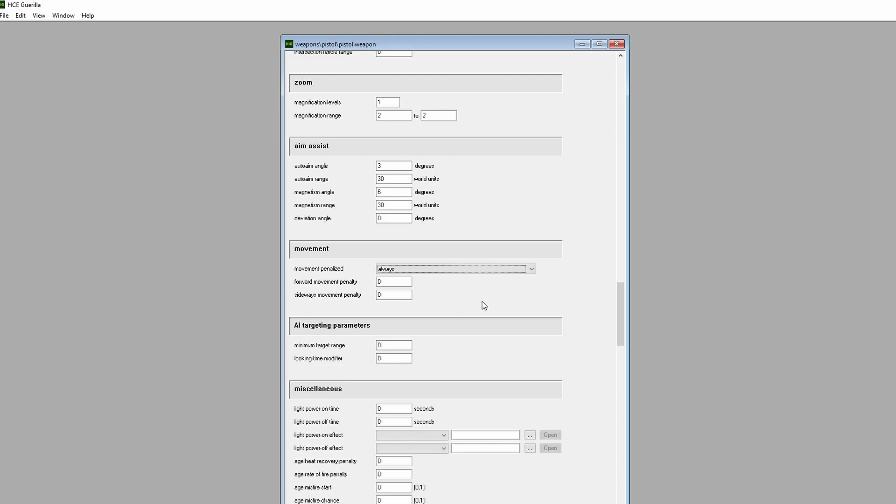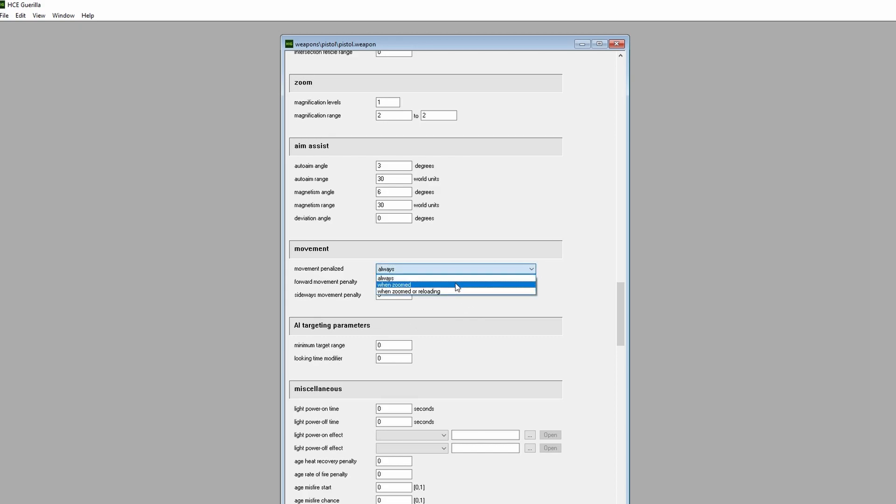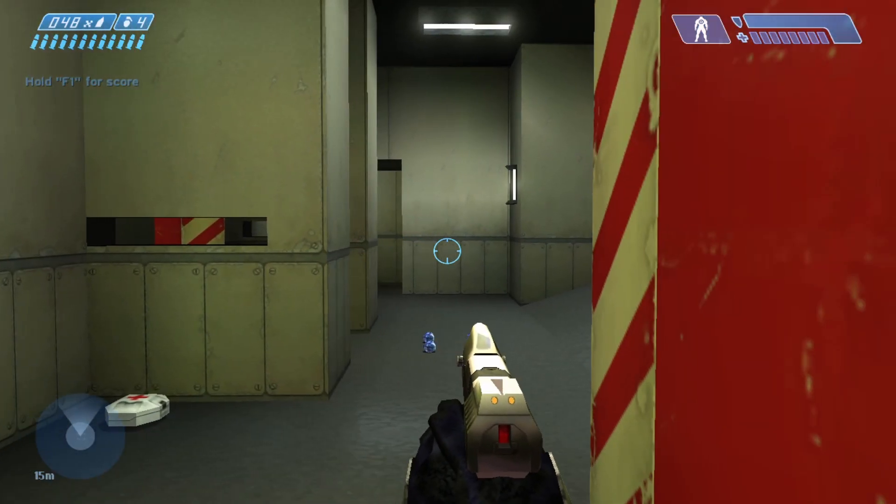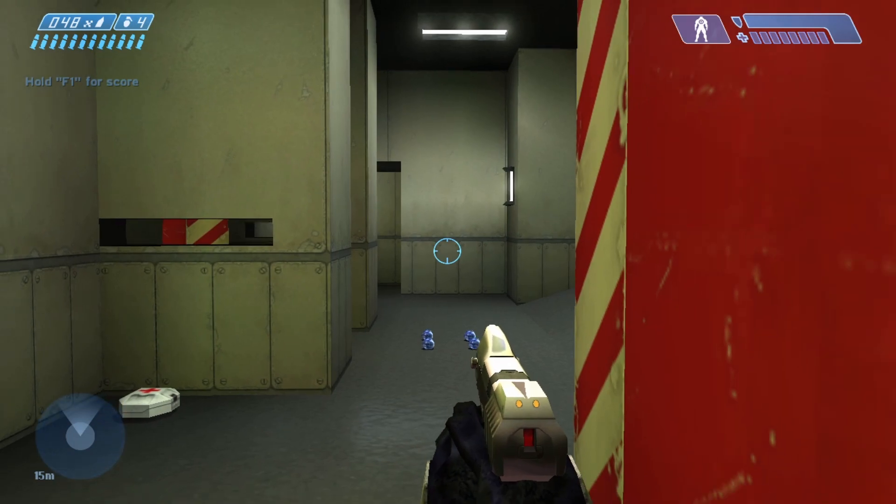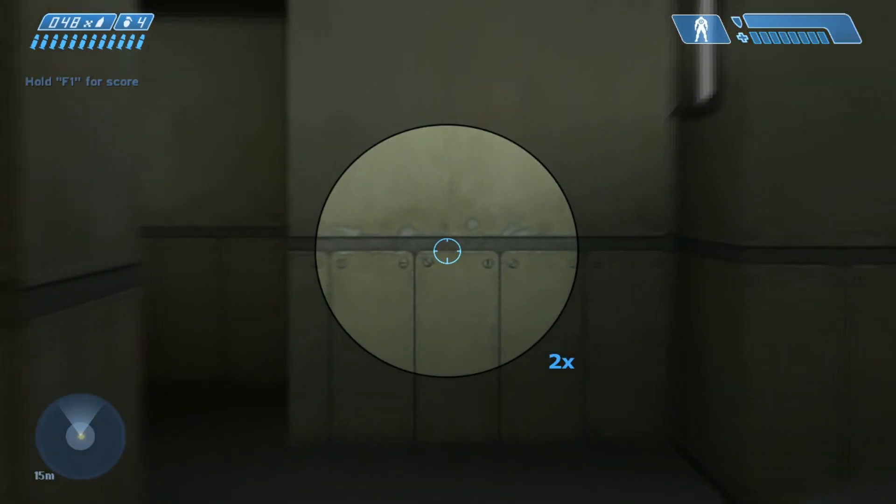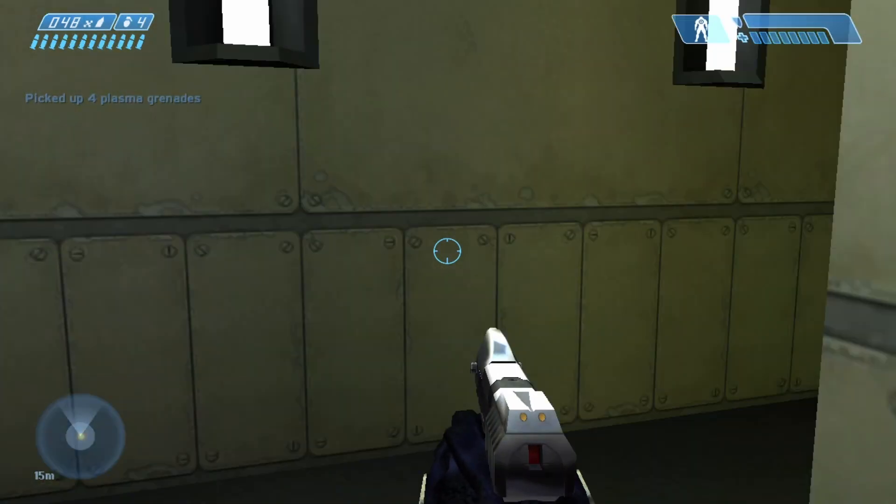Another way to modify a tag is to change a drop-down setting. For this example, let's find the Movement section in our Pistol Weapon tag. We're going to modify our mobility based on a certain action that we perform, where it says Movement Penalized, click on it, then change it to When Zoomed. Set both forward and sideways movement penalty to 0.5. Save your tag, then go back to Tag Test. Whenever we zoom in, our movement speed is now cut in half.